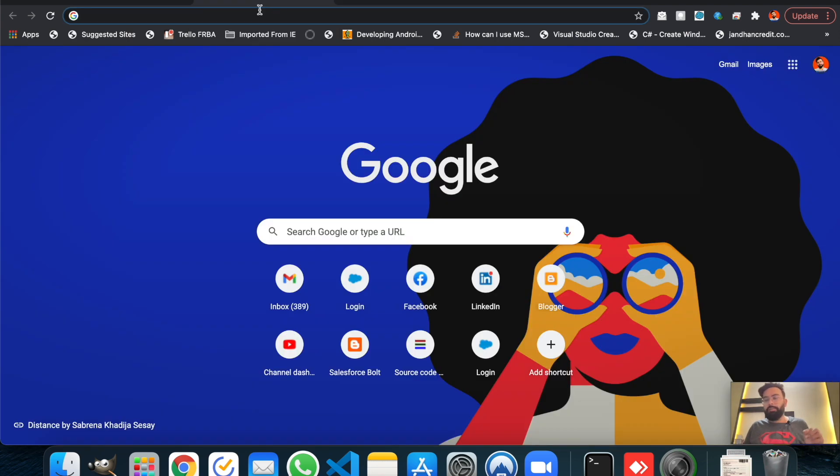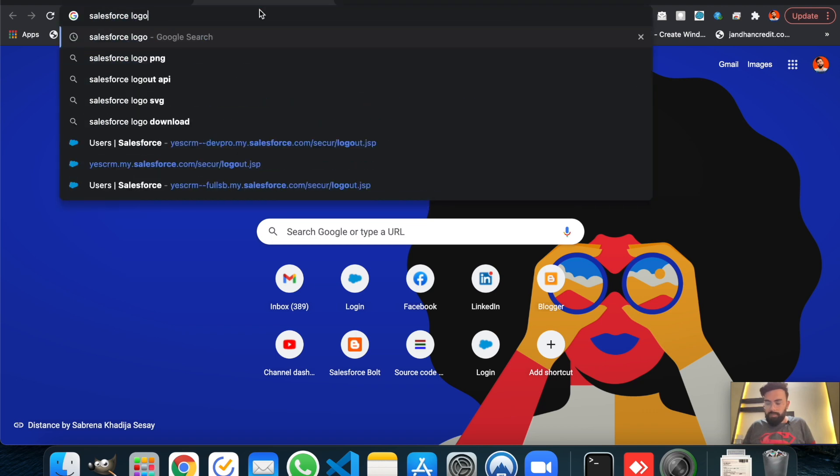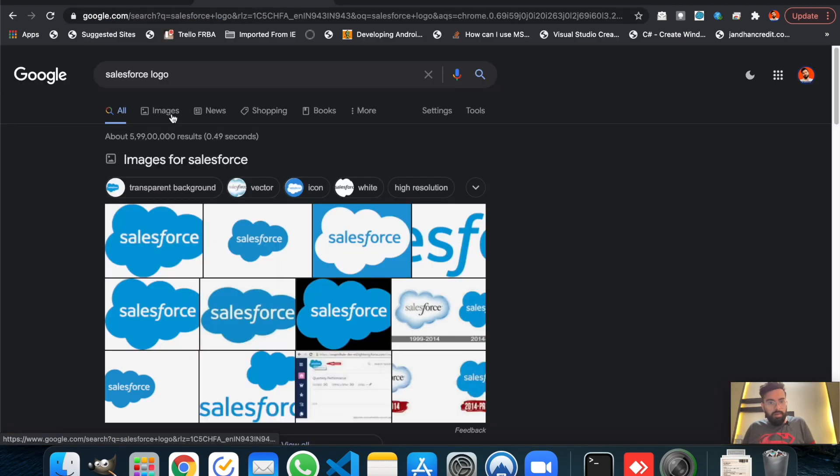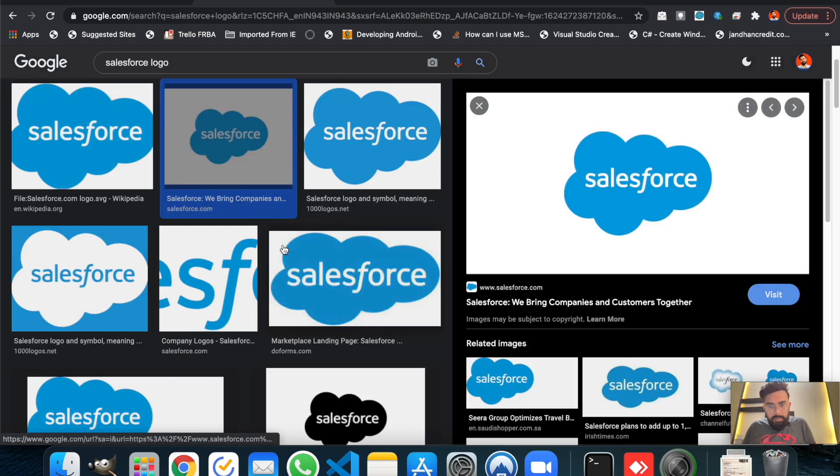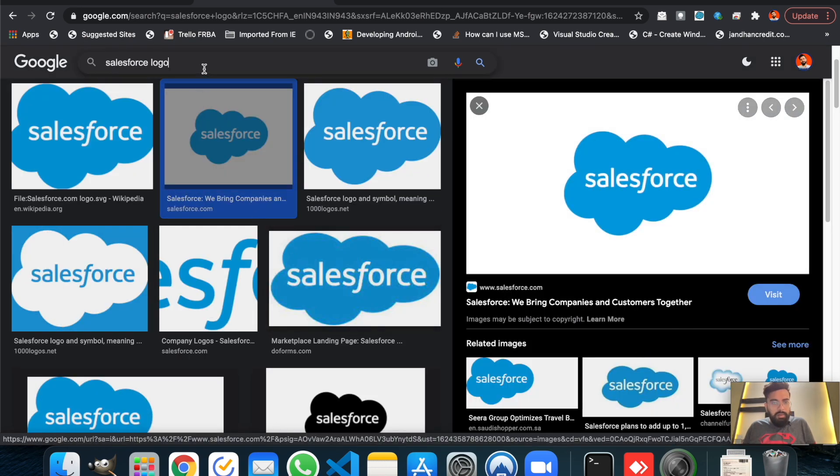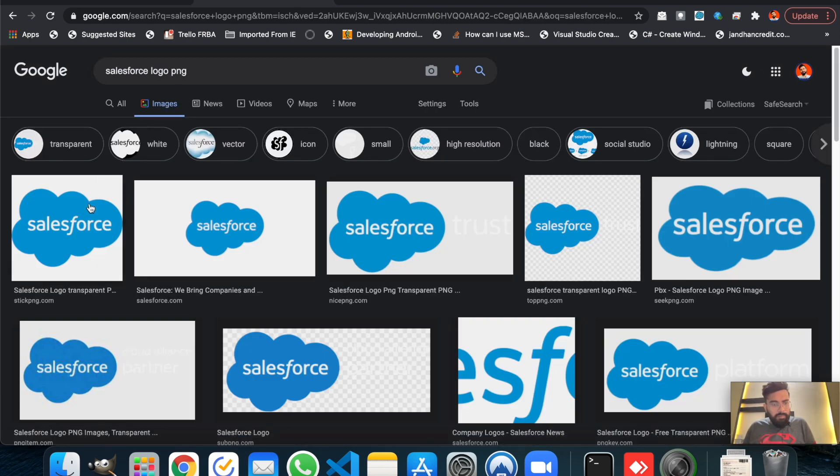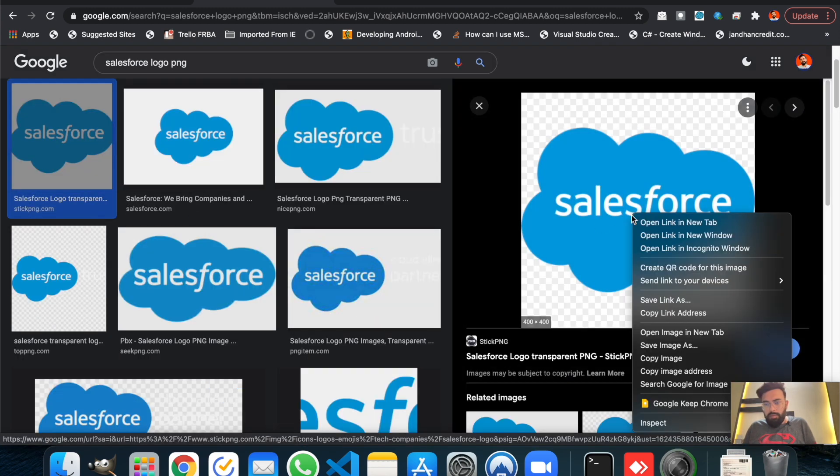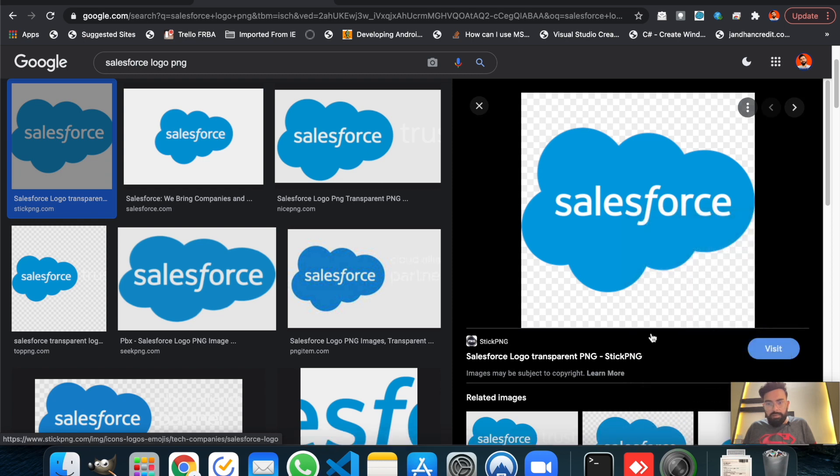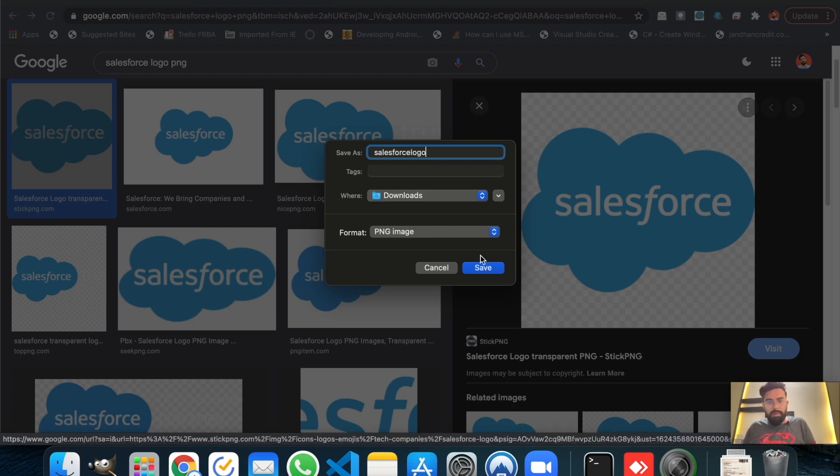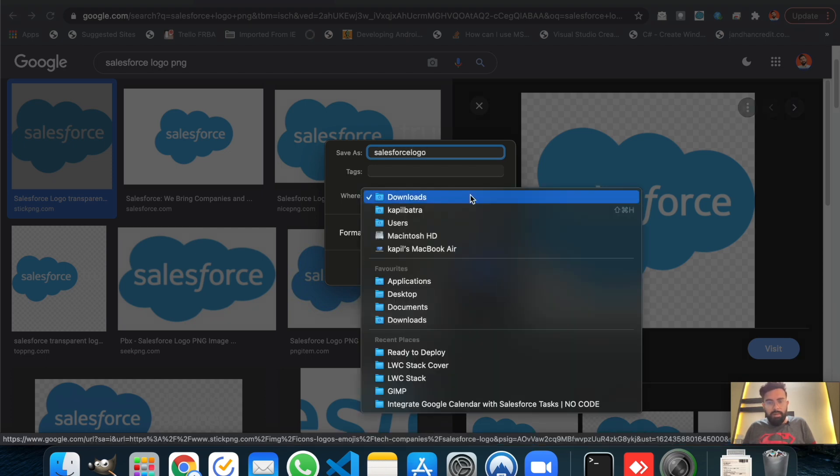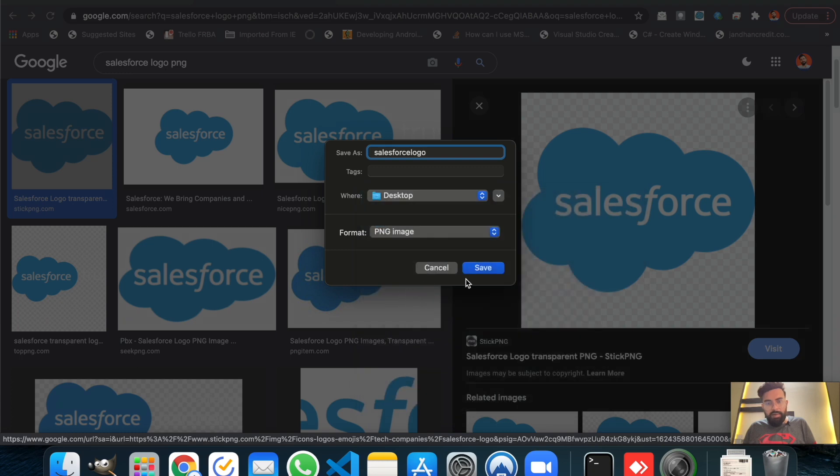And let's download a few images first. Let's say if we download Salesforce logo. All right, let's take this one, maybe, or maybe we can search for PNG files. I will use this one. I will save that image as Salesforce logo in my download folder, or maybe let's save it directly on desktop.